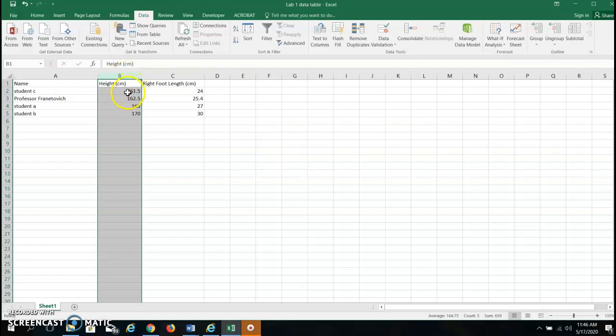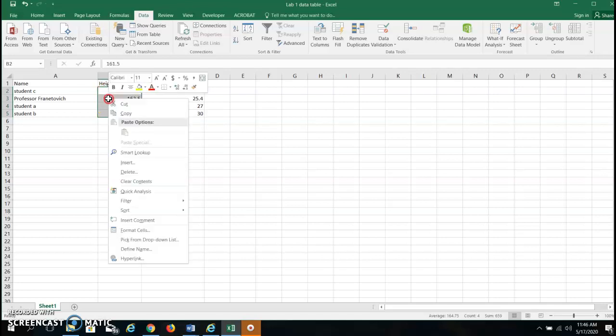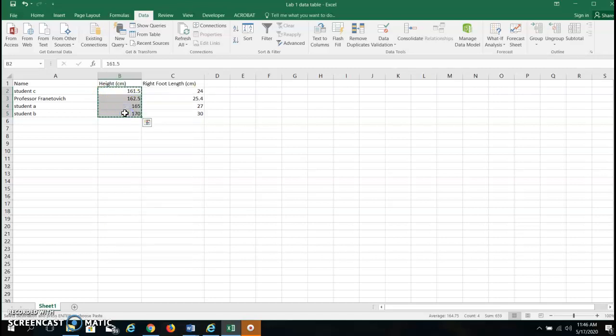Okay so now I'm going to highlight this. I just left clicked and drag down. Don't right click and drag down. Left click and then I right click to copy. Don't cut. Be sure to copy. So I'm copying this so I can enter it into ChartGo to make a graph.